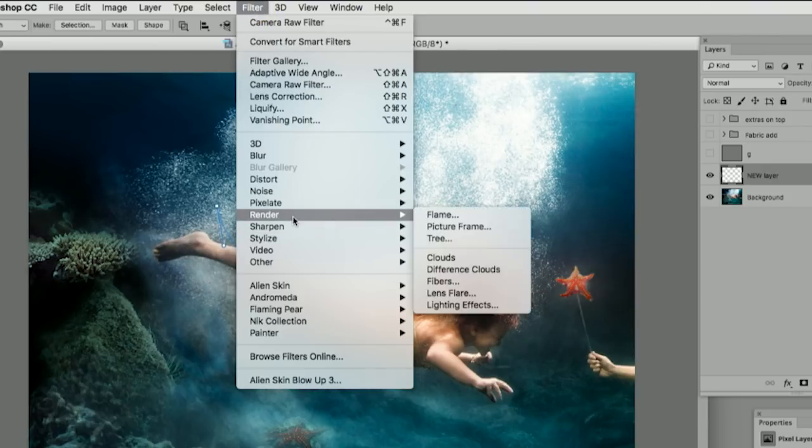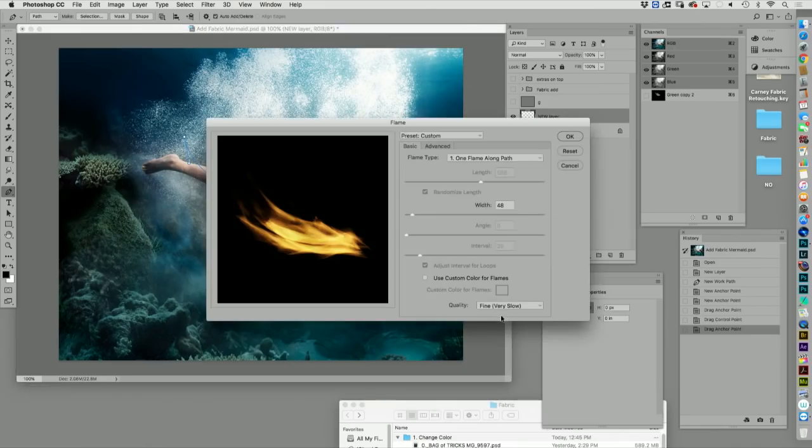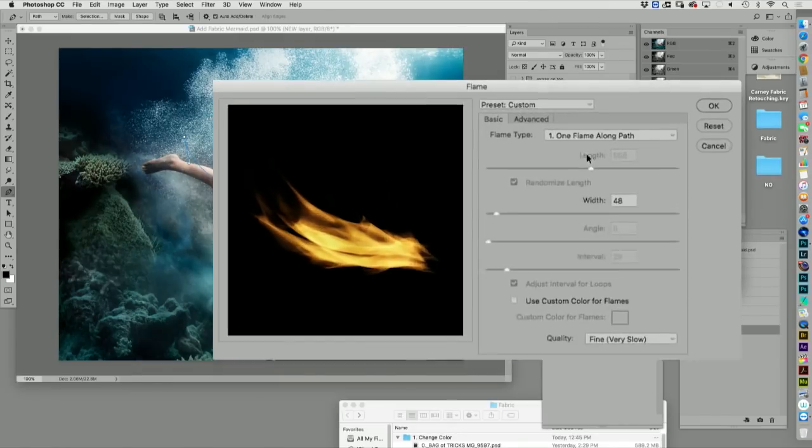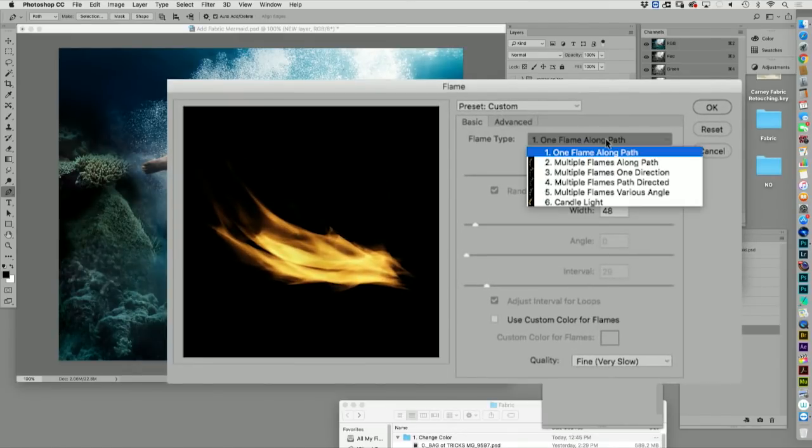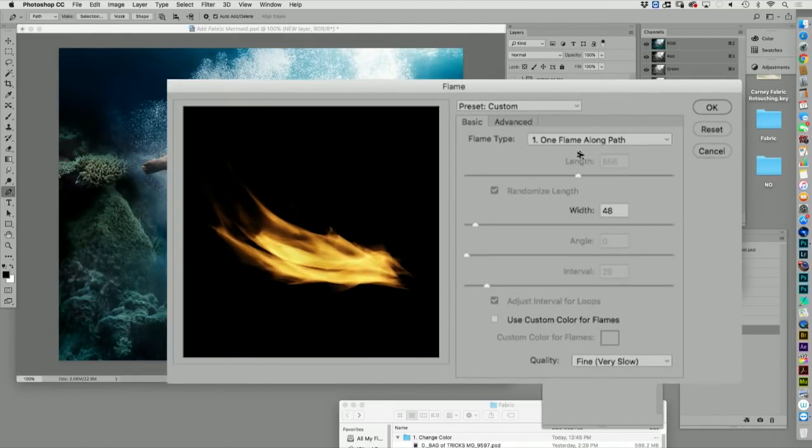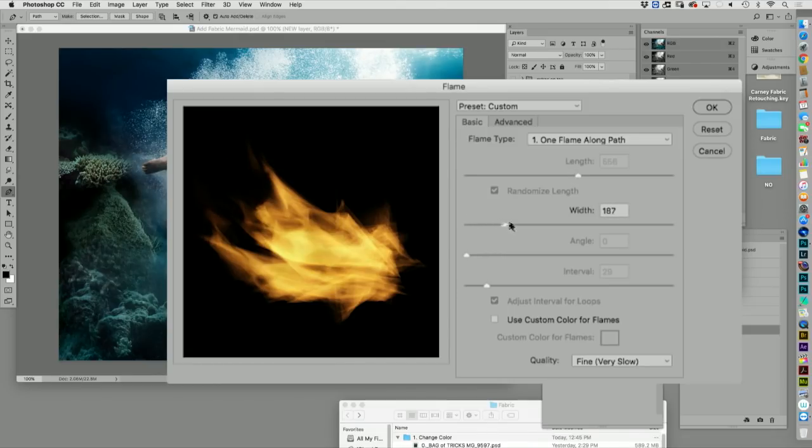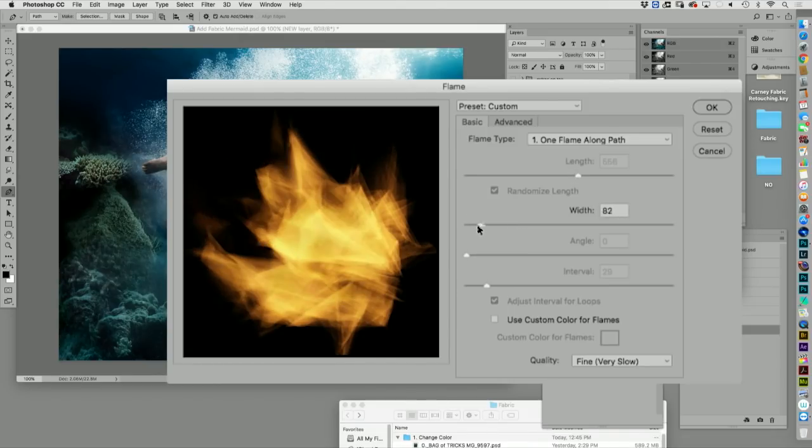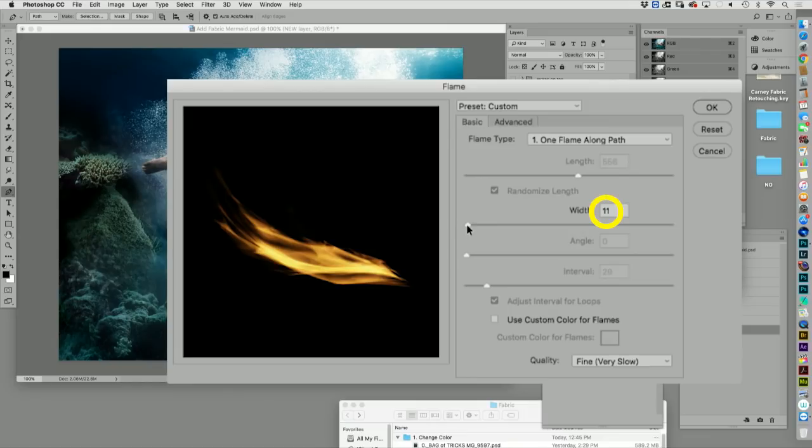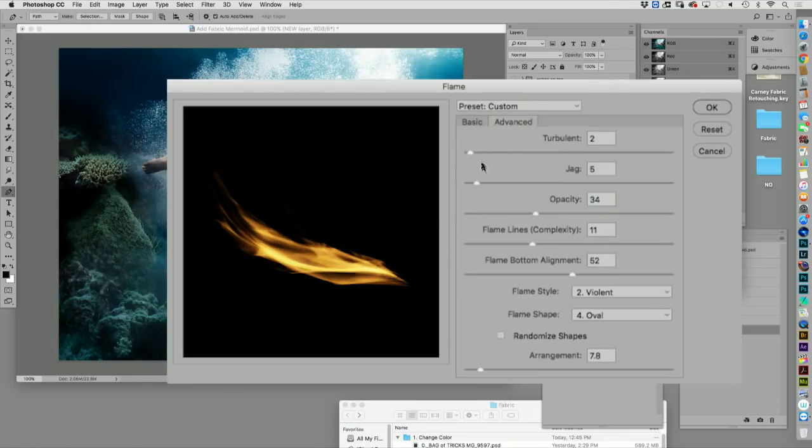Filter. Render. Flame. One flame along the path. You're pretty much going to want that. I'll tell you this right now. I'm on the basic. I can change the width. I'm going to tell you you're probably going to want to be down here, to be honest. And then I like to go to the advanced.